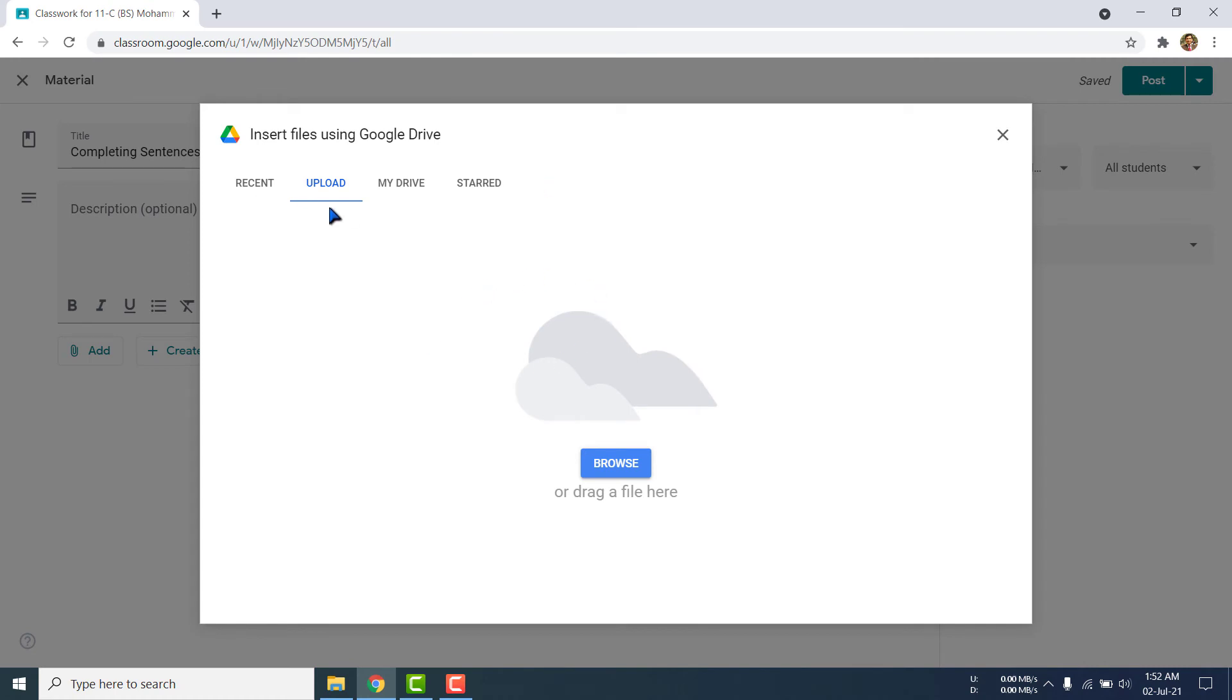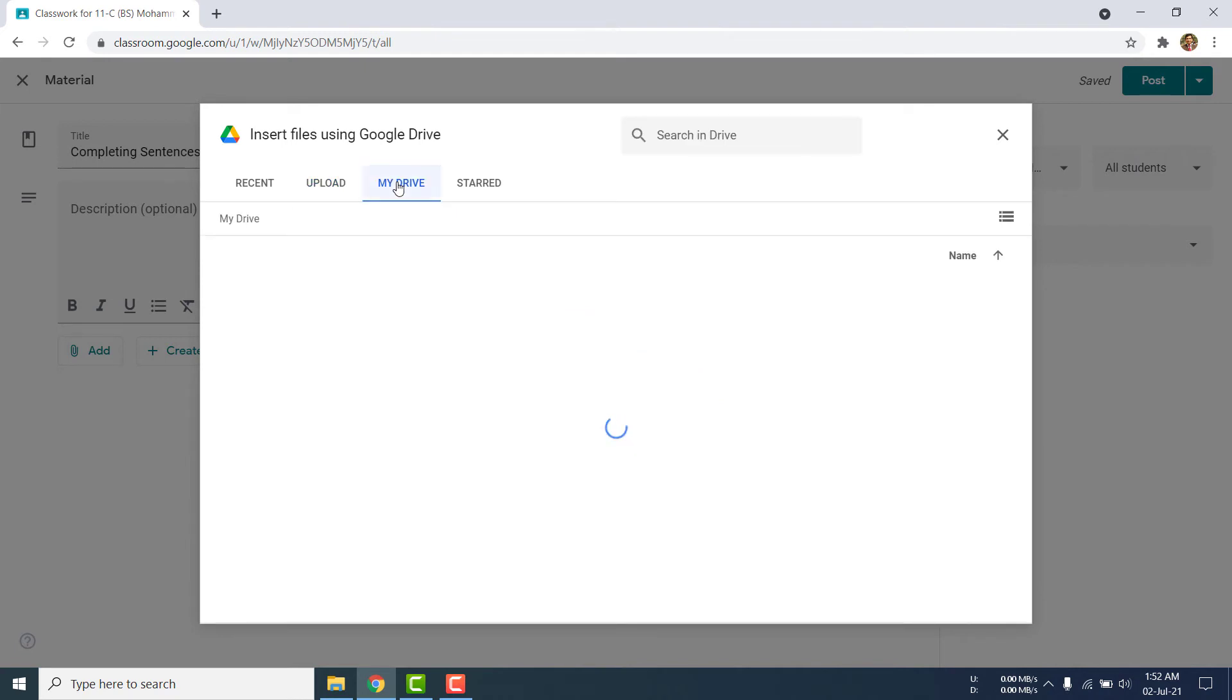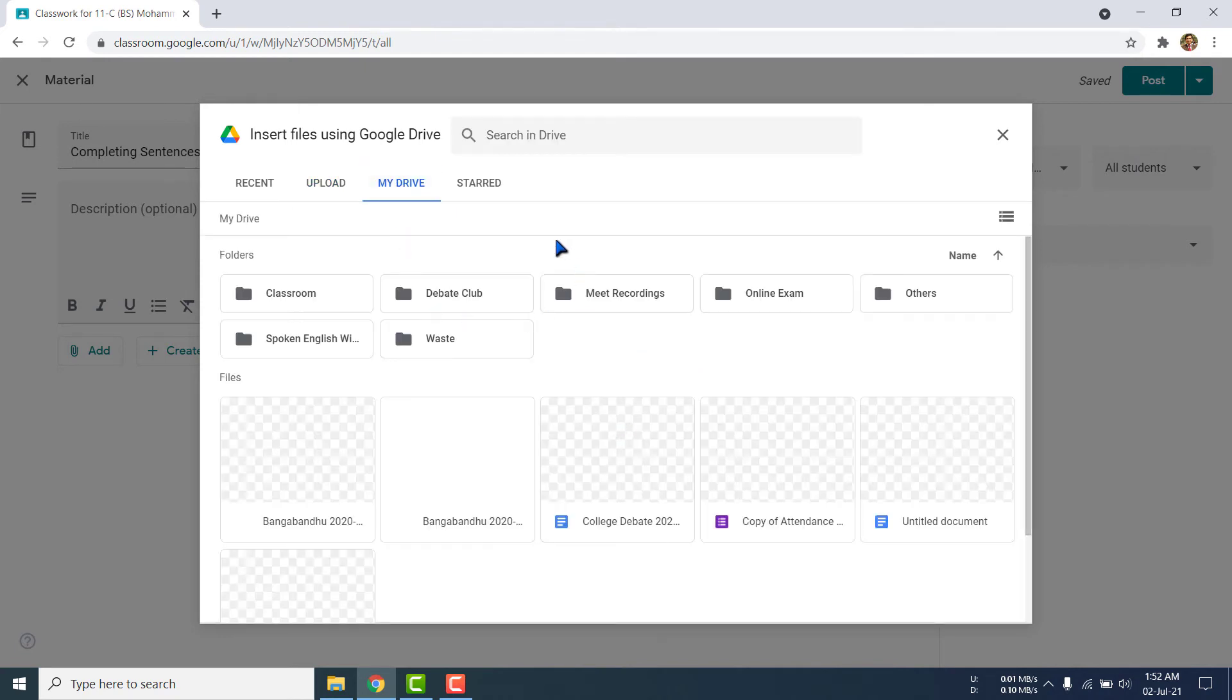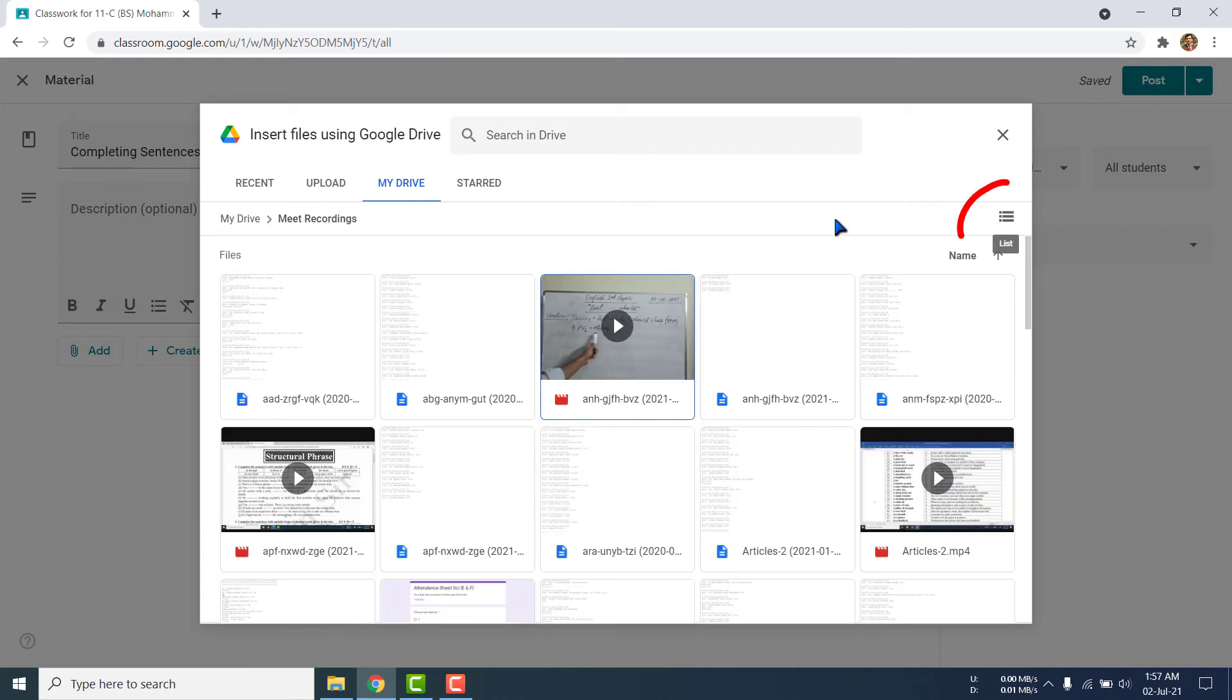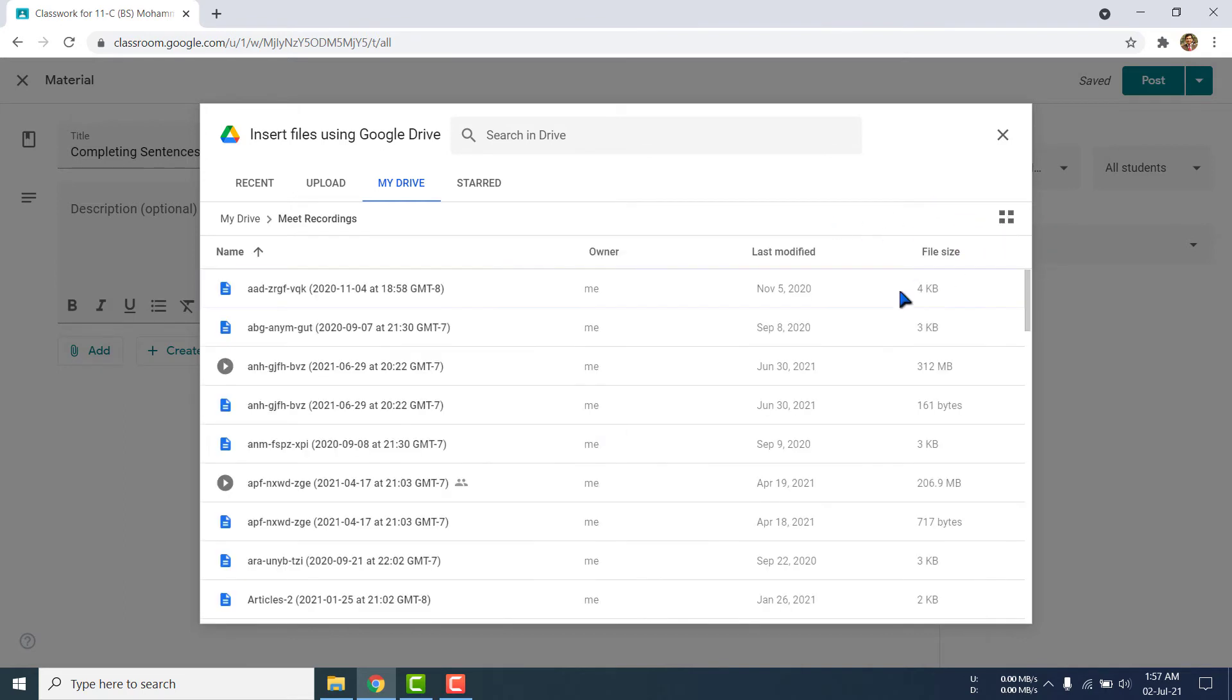See, this option will come. There are four options: recent, upload, my drive, starred. If you click here, my drive, then all files on my drive will be shown here.